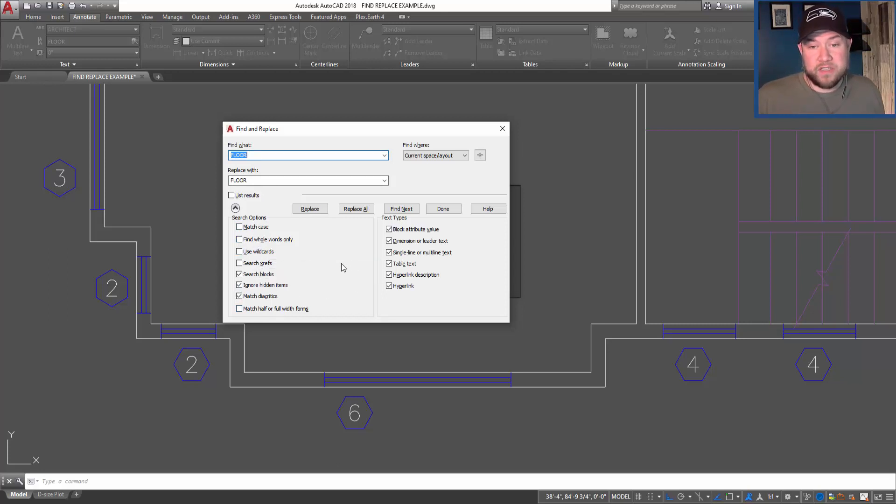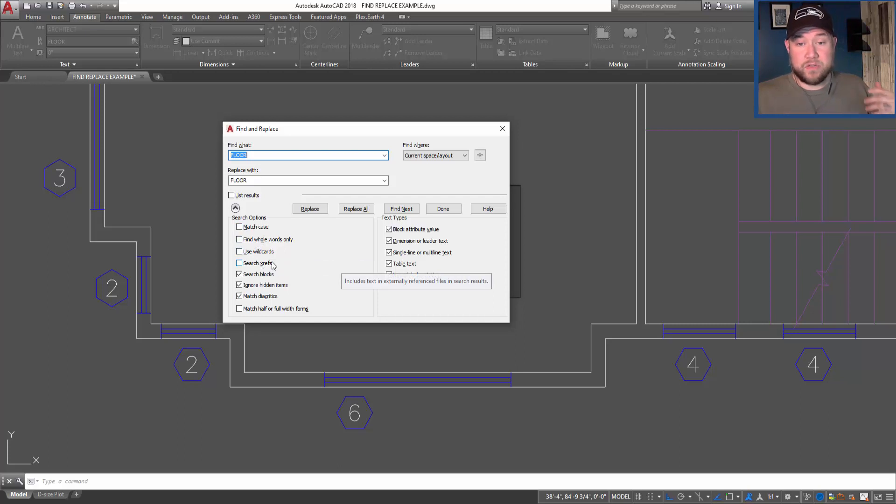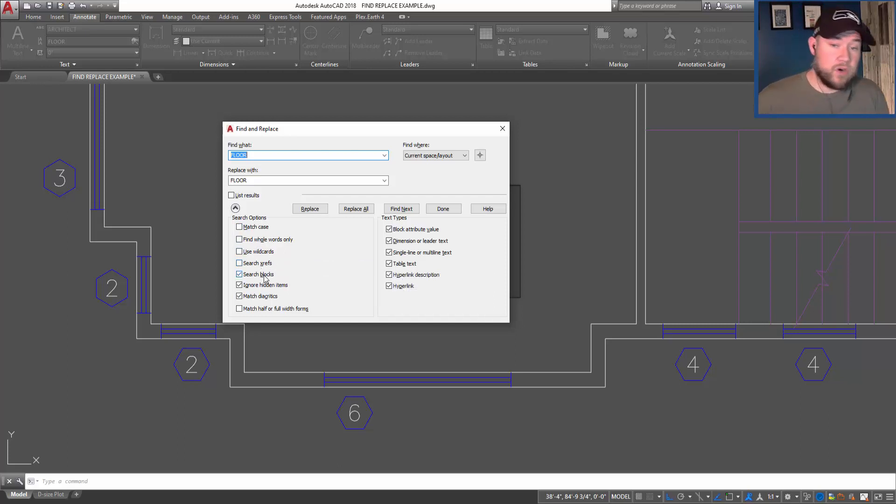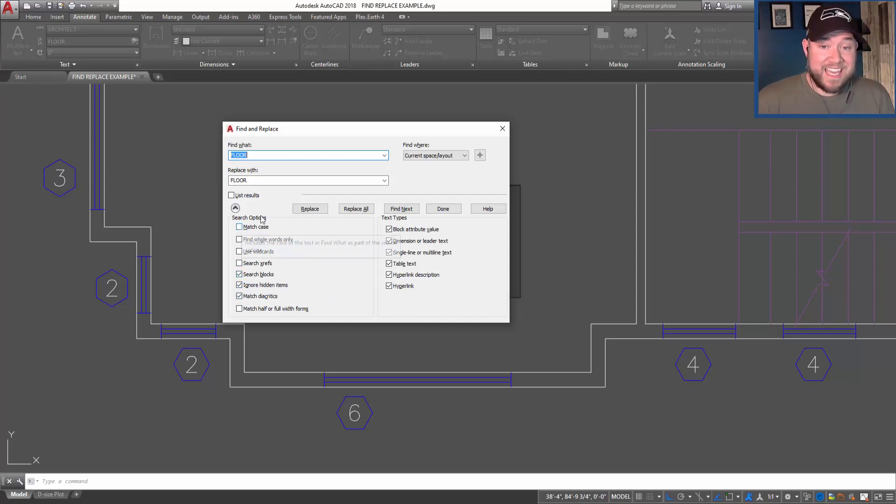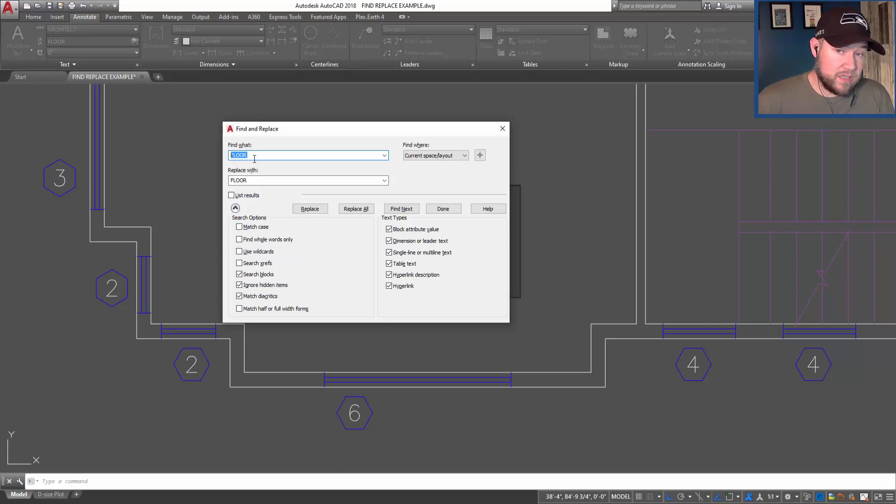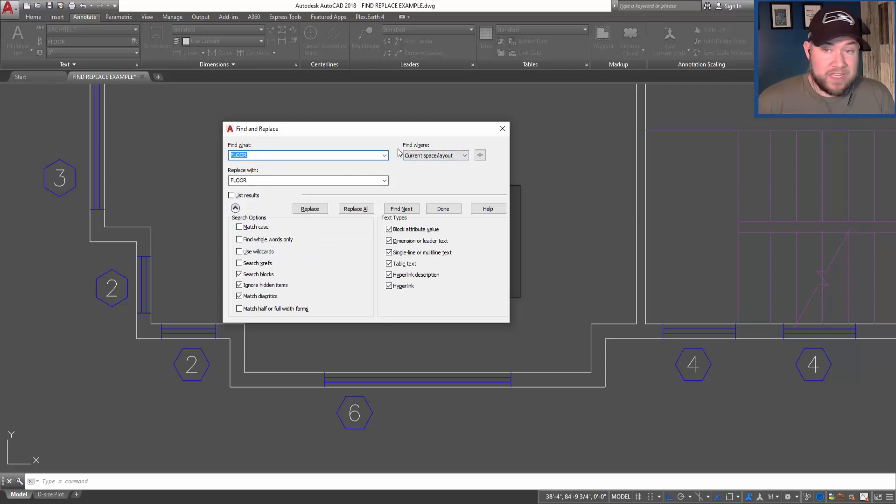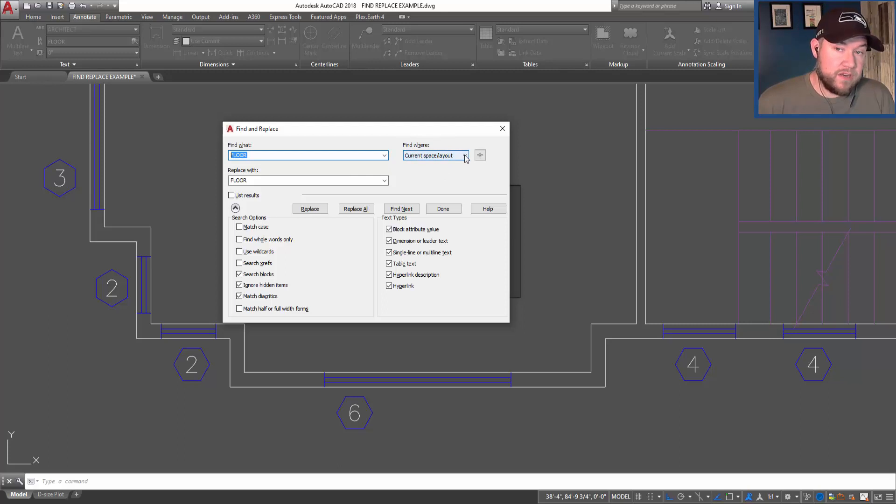By using these options, you can use things like search through X-refs, search blocks, or ignore hidden items. You can toggle on case match so it has to match the upper or lower case that you've typed in. And then more importantly maybe is the 'find where' dropdown to the right here.